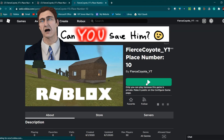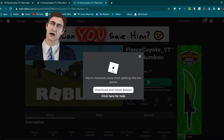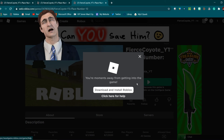Now I'm going to join the game and see if it gives me Head Admin, since that's the rank I set.